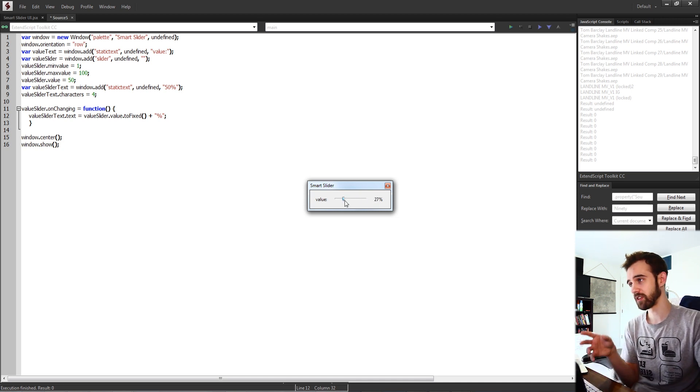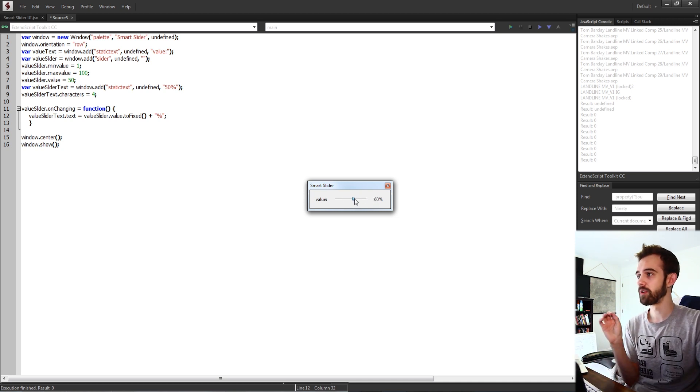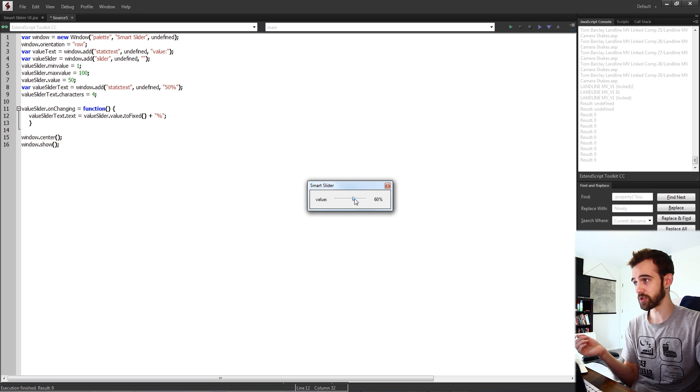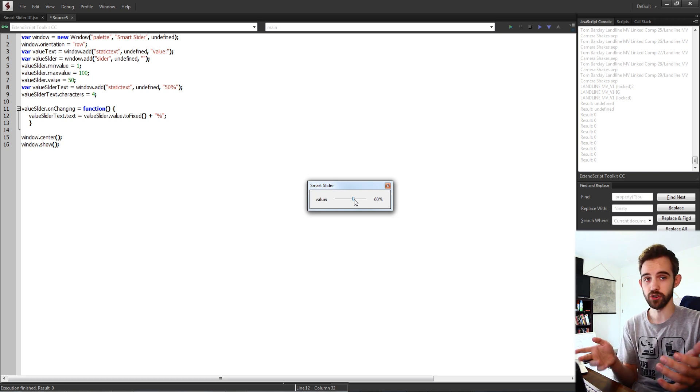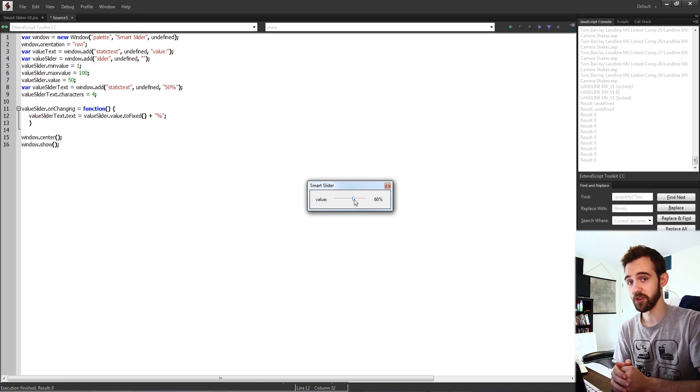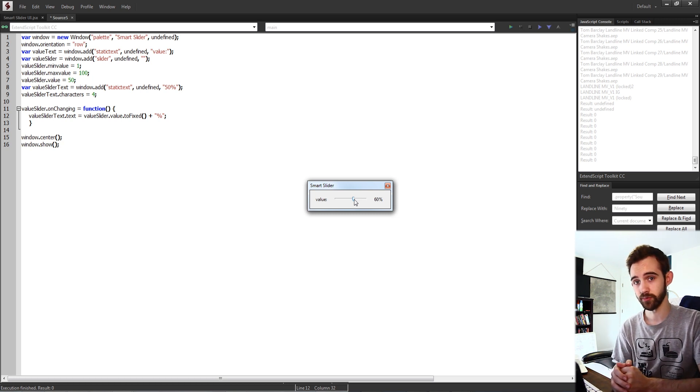So I do recommend using on changing but there may be situations where you want to do on change that are very specific for you. That's going to do it for this quick tip tutorial guys. I hope you enjoyed that's how to make a smart slider UI that updates text automatically and smartly.